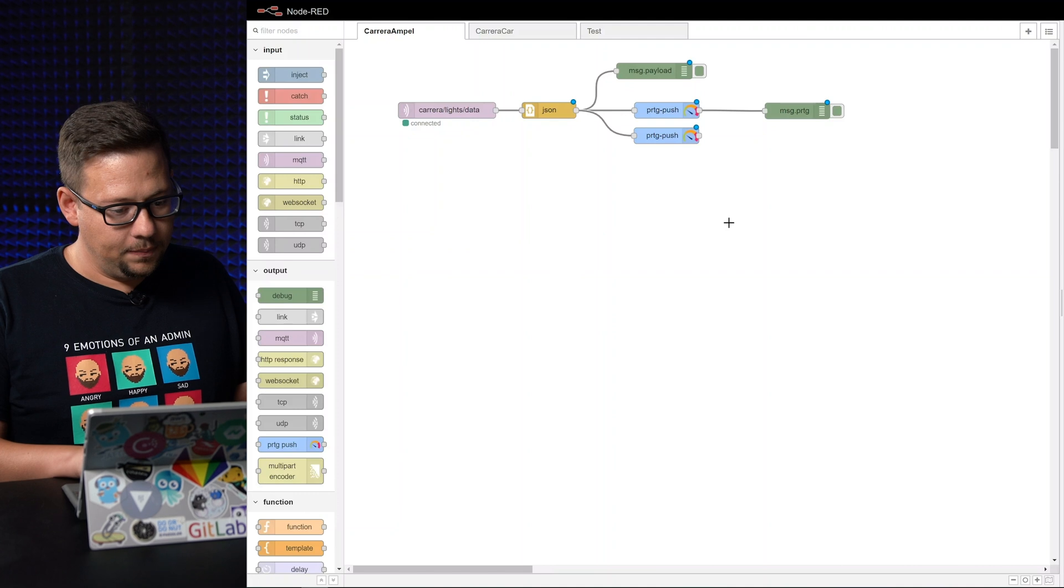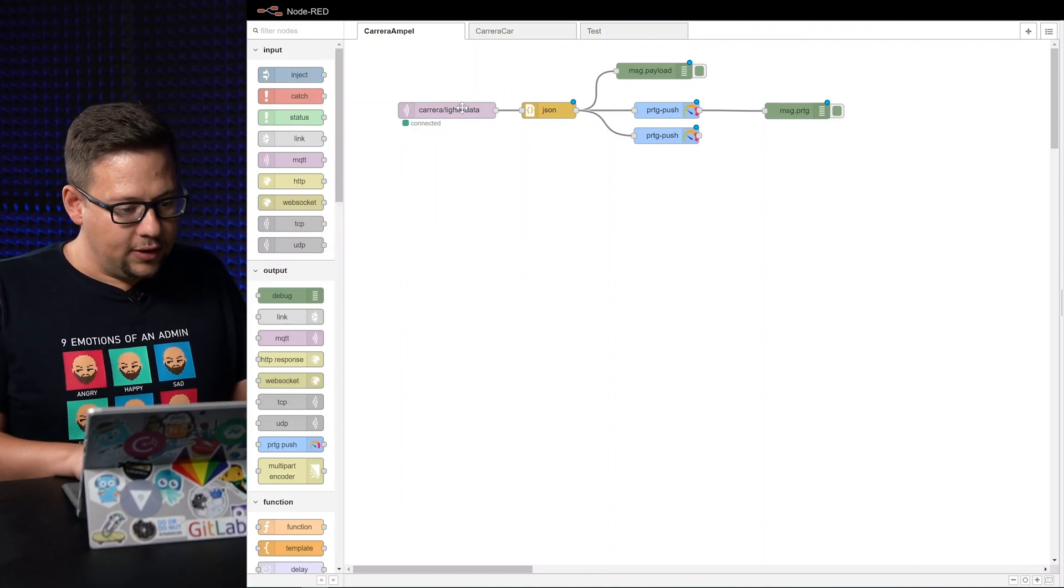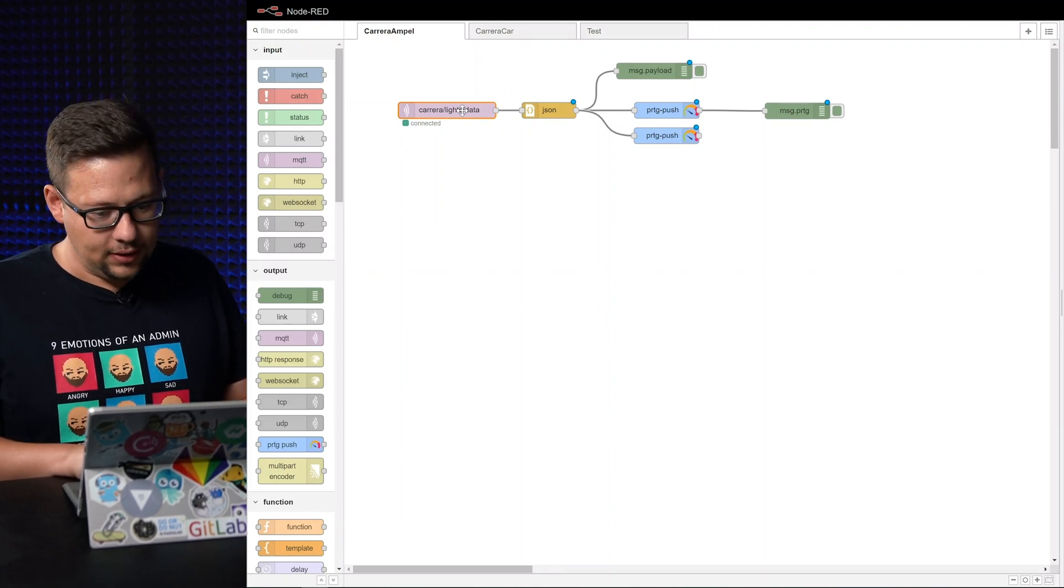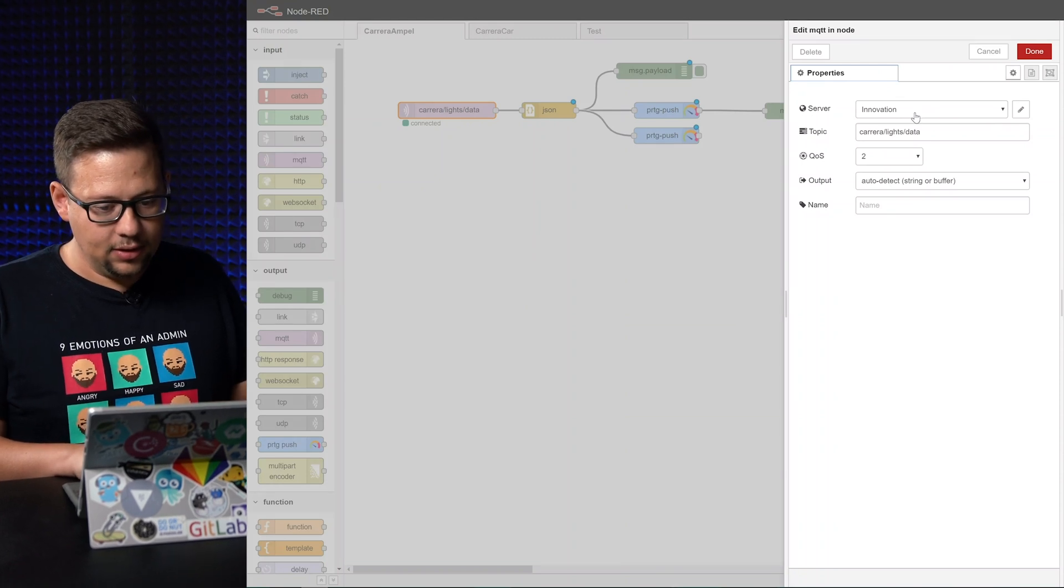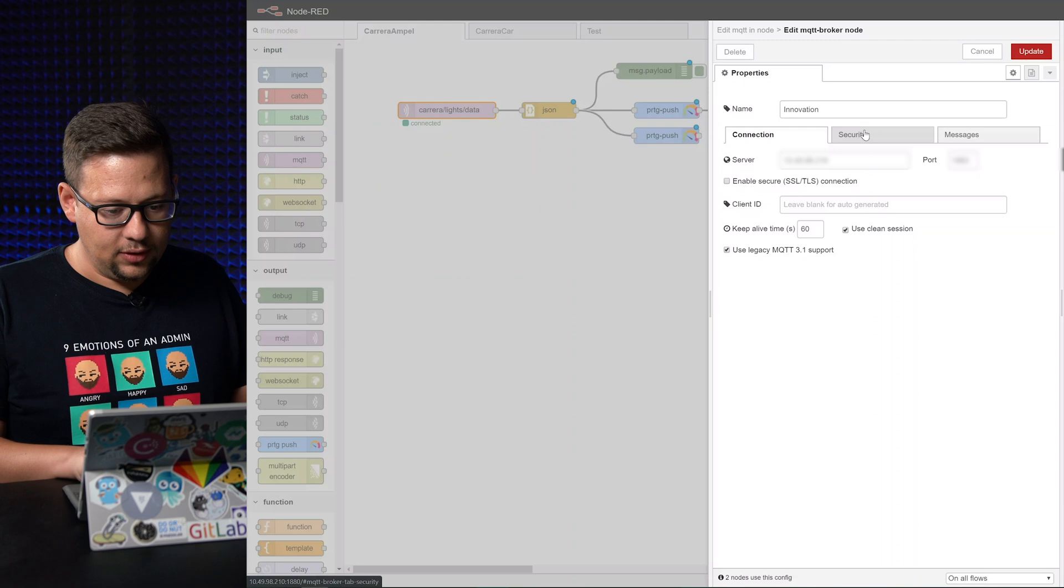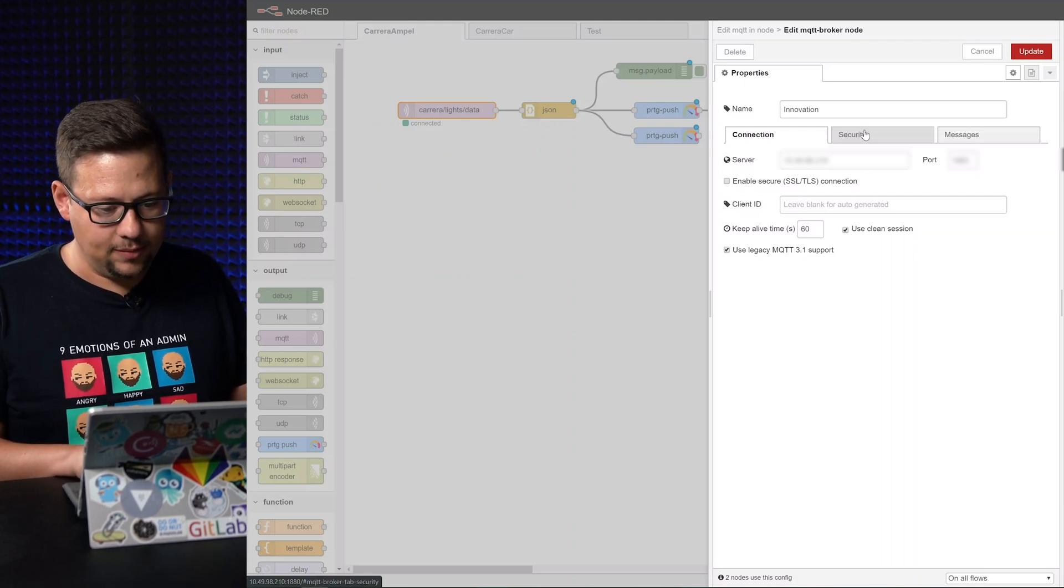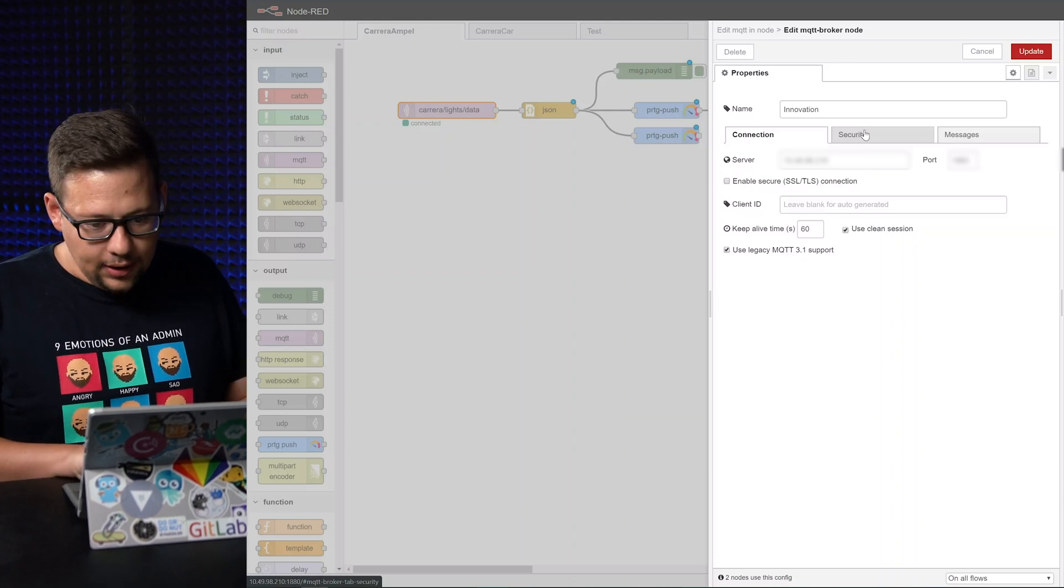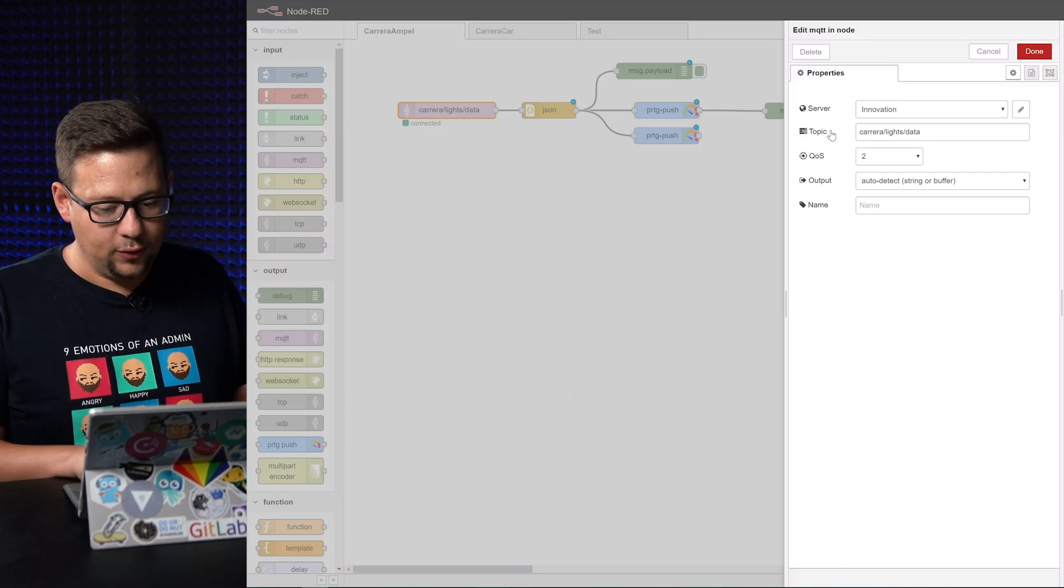So this here is the dashboard or the first view on Node-RED. We have an MQTT connector here which connects to our MQTT server. You can give a name here, just take whatever you want. Here we have the settings for the IP address and the user and the password and something like that. Just fill this in with your data and then we have the MQTT server configured.